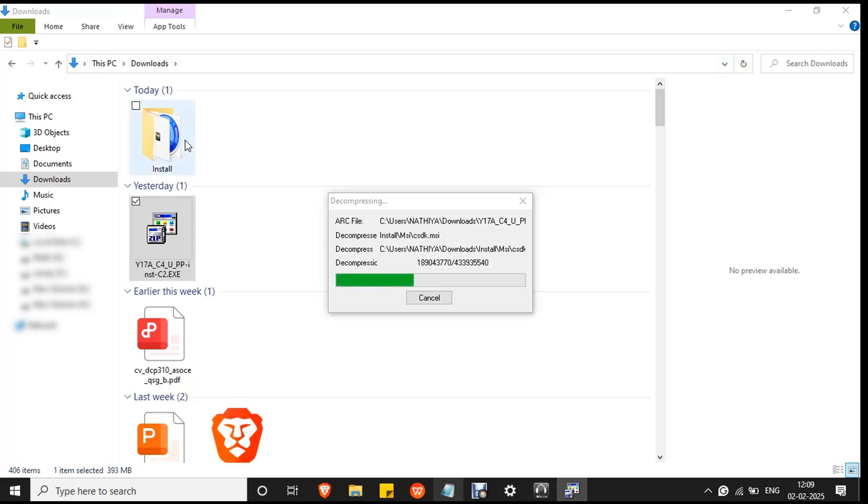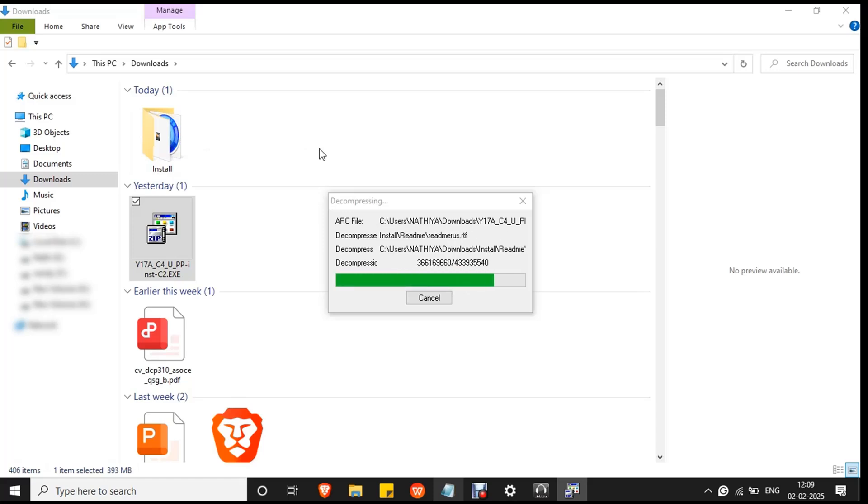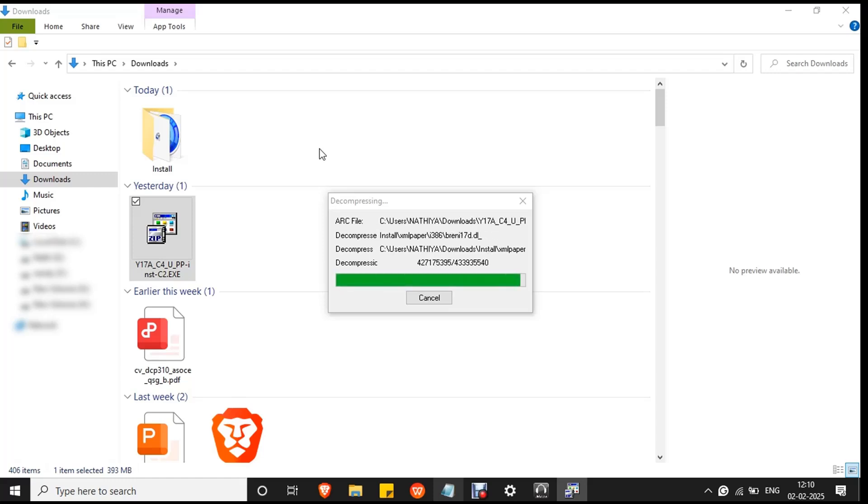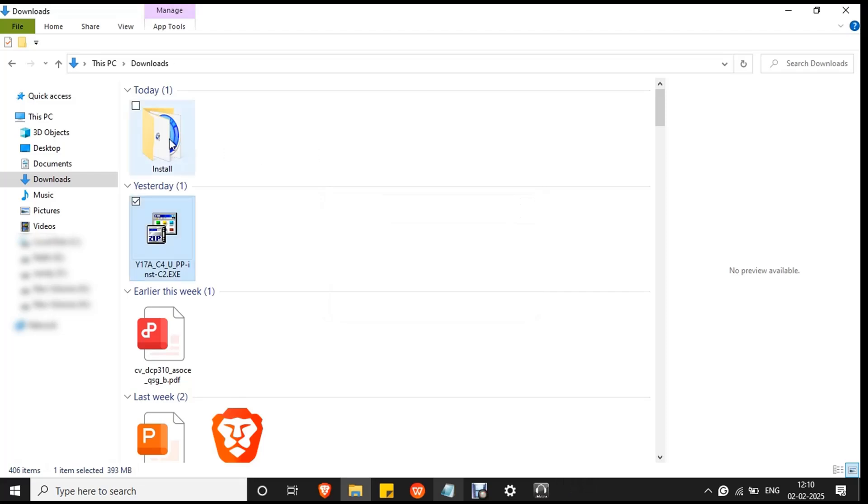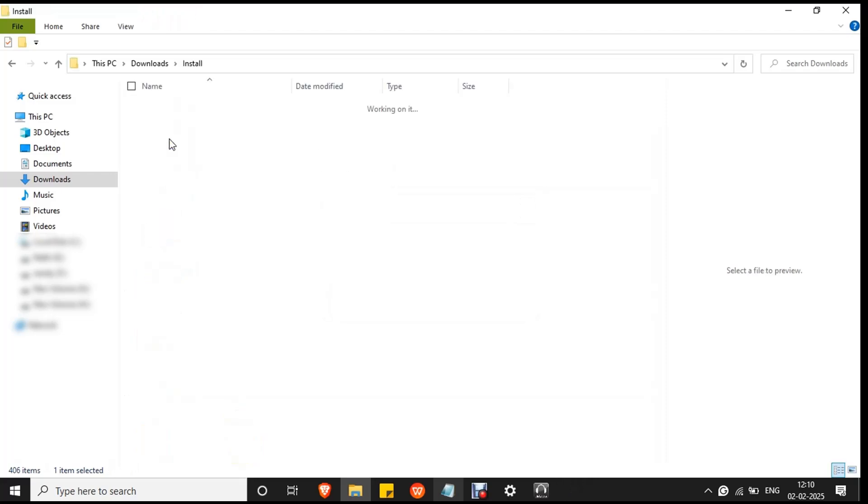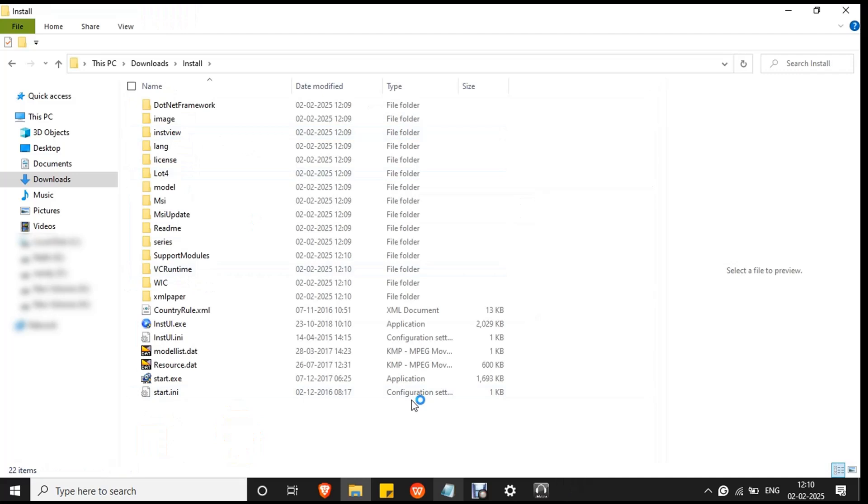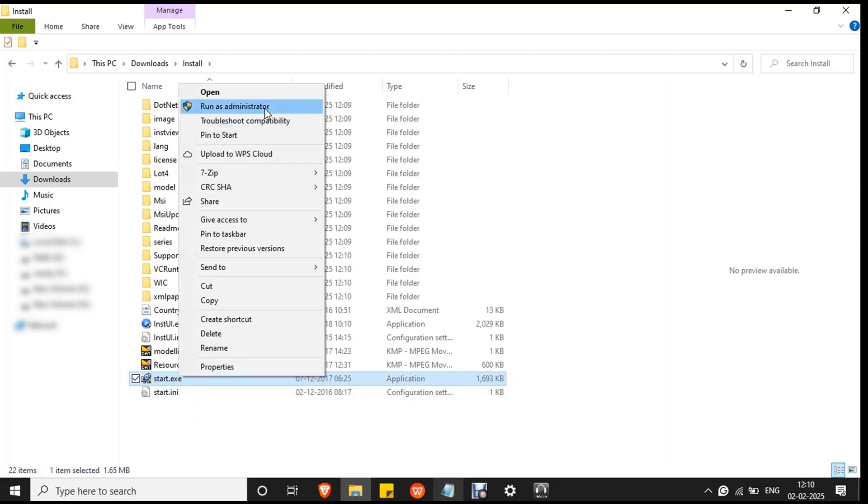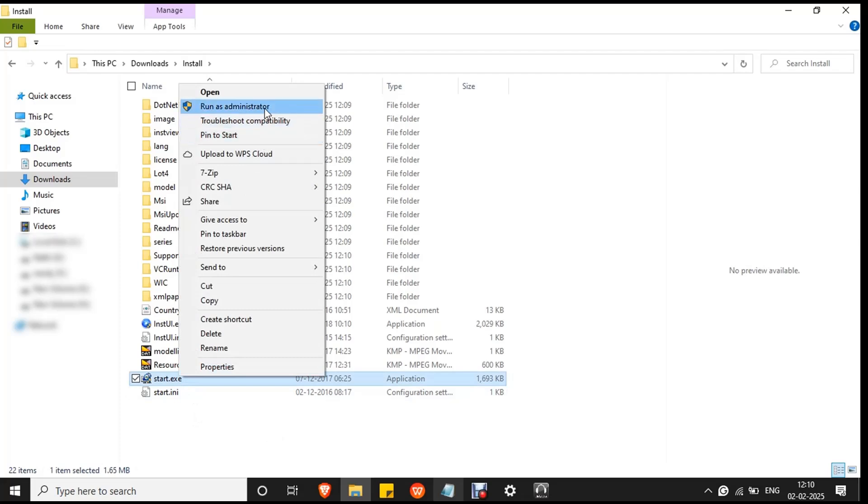The decompressing process will create a new folder called install. Double-click on the folder to open it. Then you will see a start.exe file at the end. Make sure the printer is connected to your PC or laptop. Then right-click on the file and click run as administrator to avoid any permission issues.